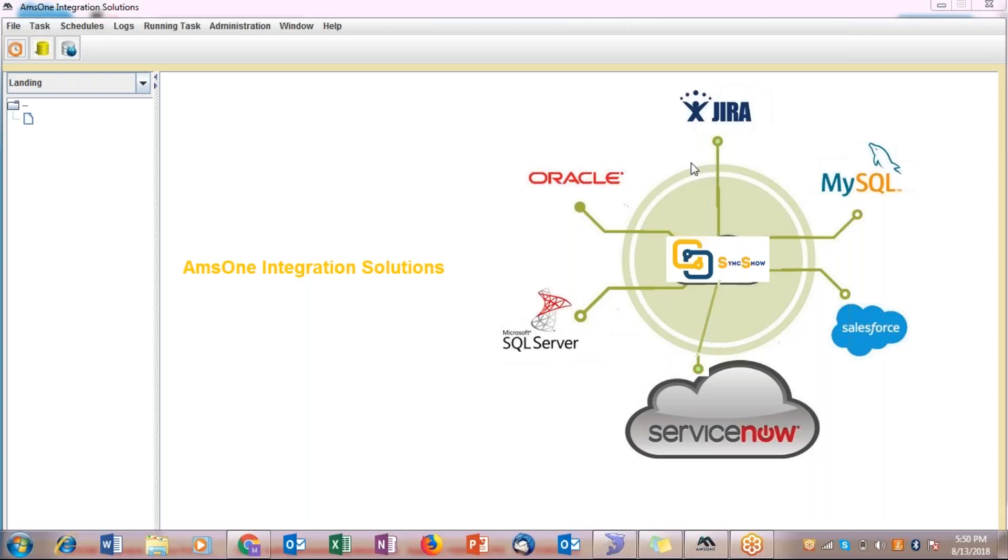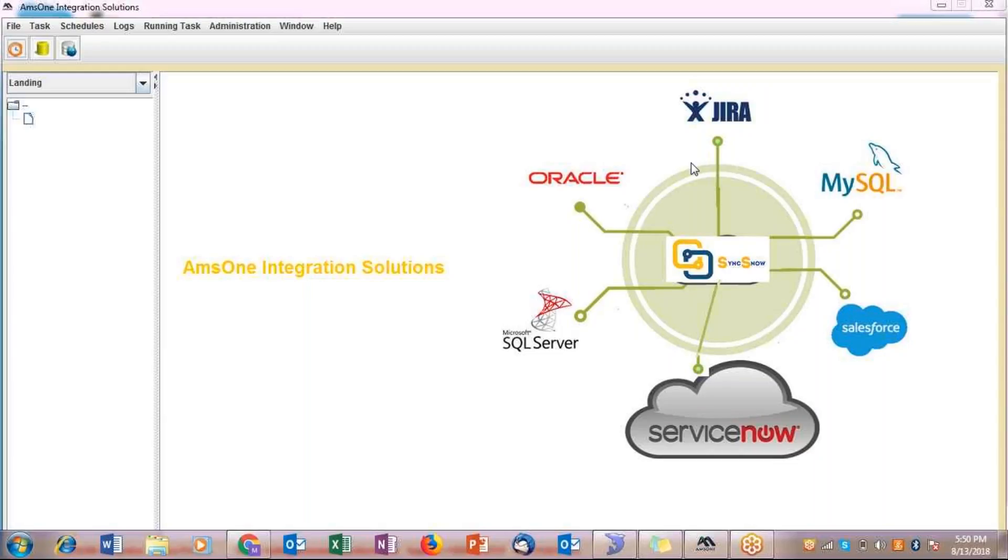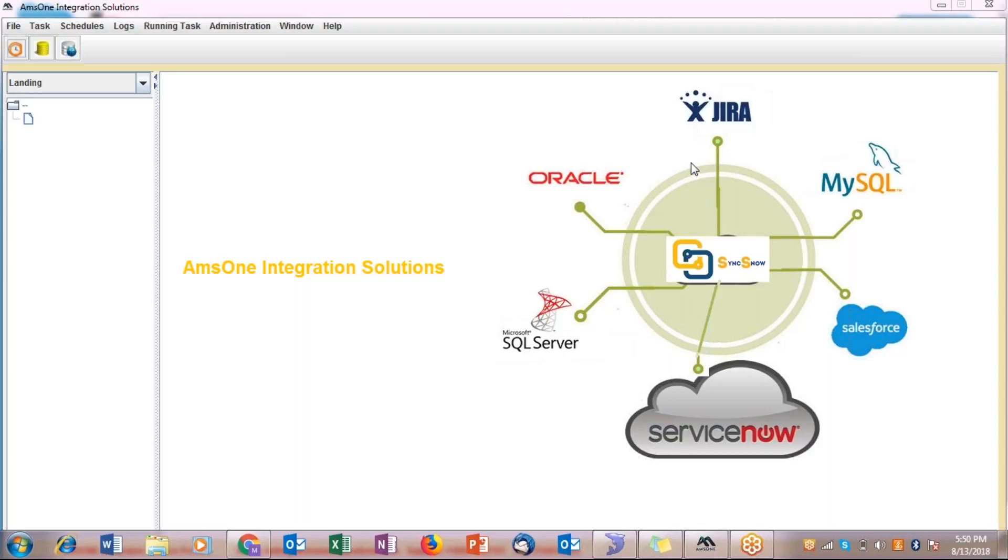This conference will now be recorded. Hello everyone and welcome to the Amson Integration Solutions demo for Salesforce and ServiceNow integration. In the demo, I'm going to walk you through how to transfer your data from Salesforce to ServiceNow.